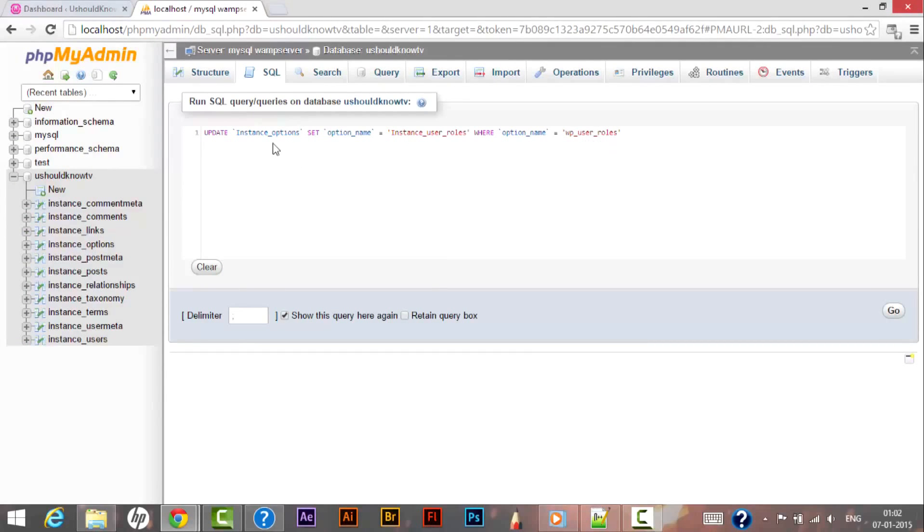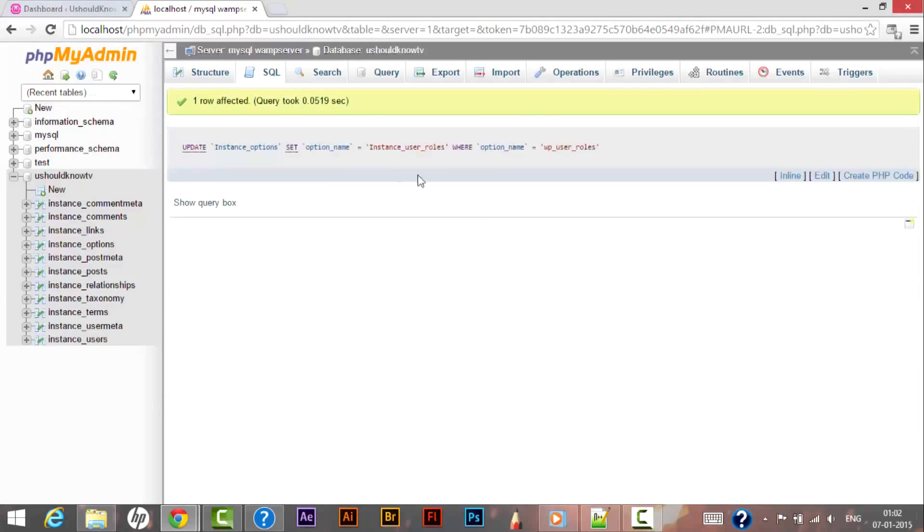After this query I need to click on Go and it says now one row affected. So everything goes fine. So that was the trick on how we can protect our WordPress websites from hackers by replacing the WordPress default table prefix that was wp_.